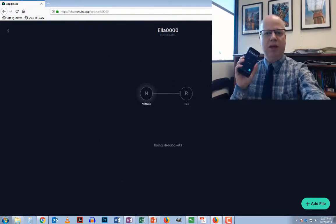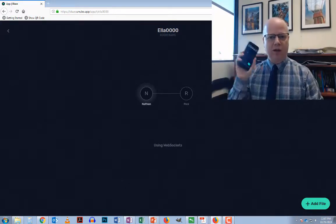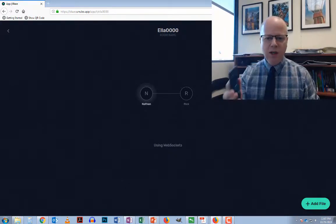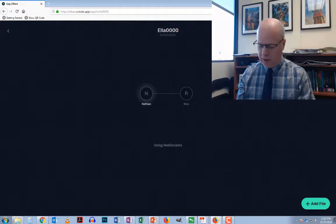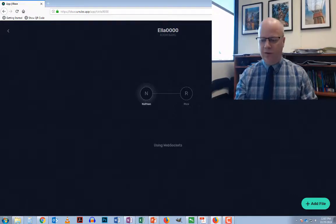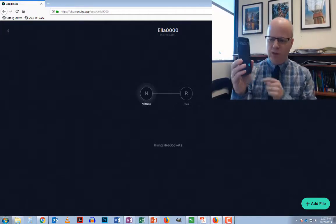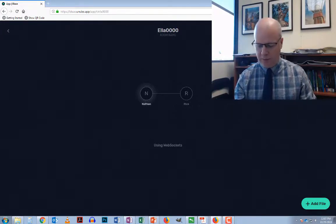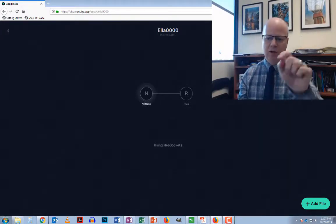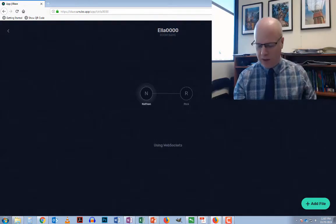So now you can see that this person's name is Rick in this case. We have my name and then we have Rick on the phone here, and now what we can do is we can actually transfer files.